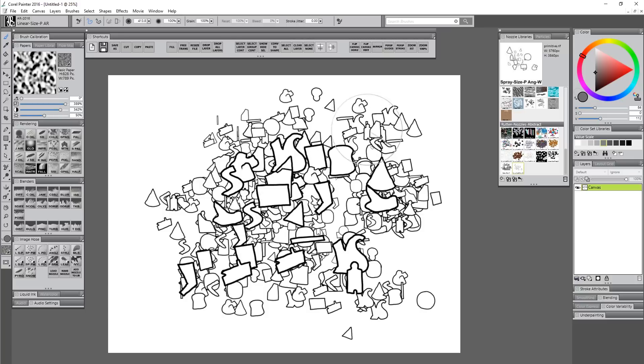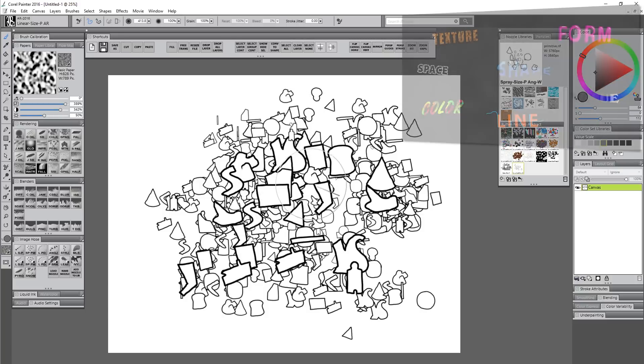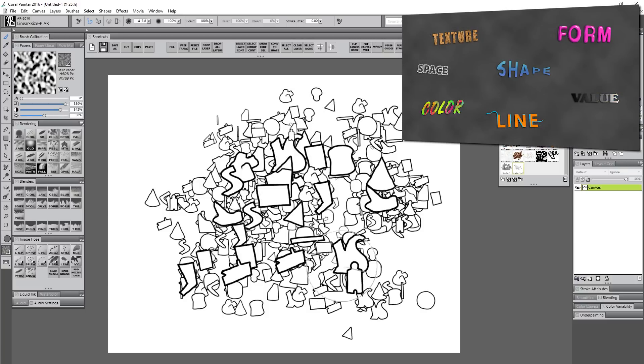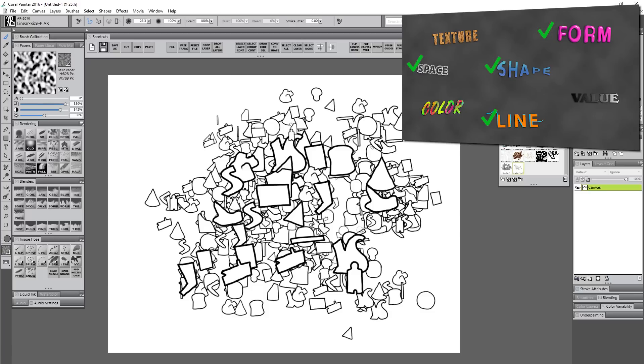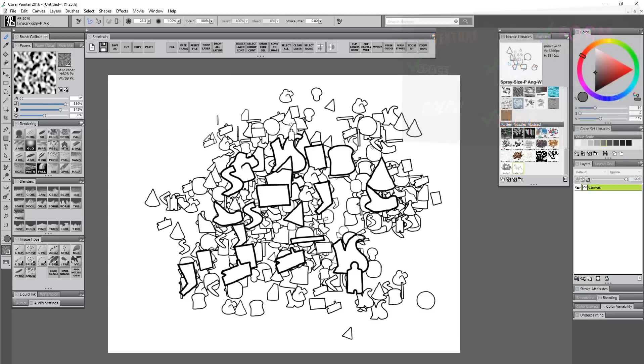While I'm doing this, let's evaluate what I have so far. I have line, I have shape, I have form if you think about this big amorphous blob. I have space because I have negative space and positive space. But I don't yet have any color, texture, or value, so I'm more than halfway there.